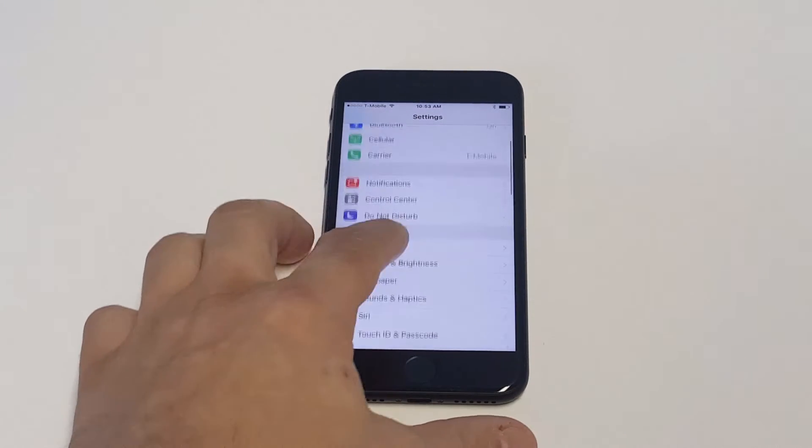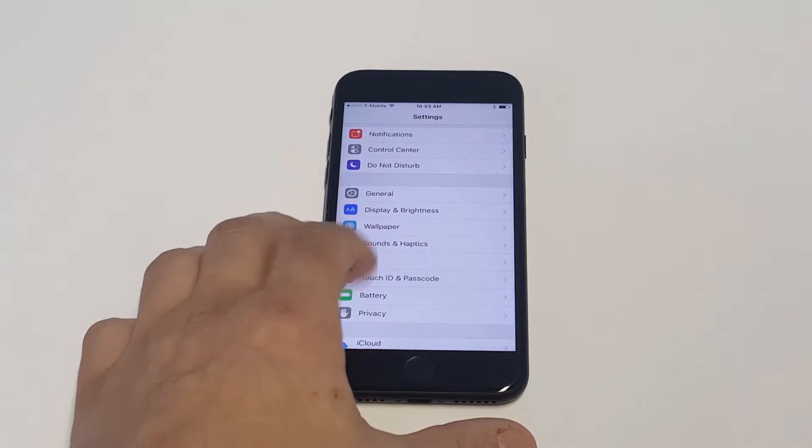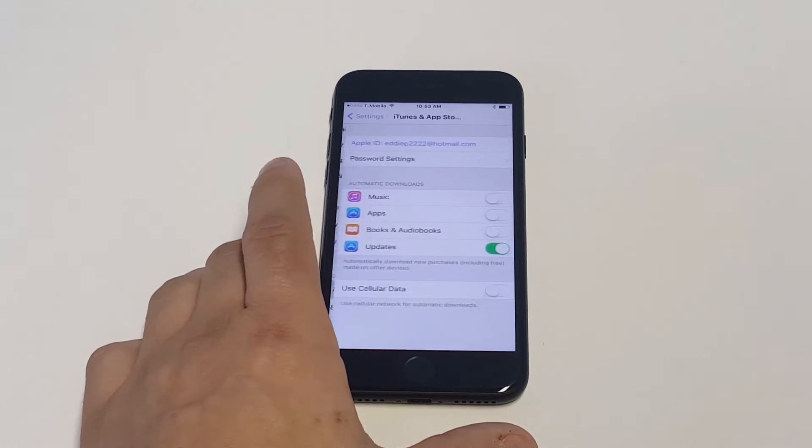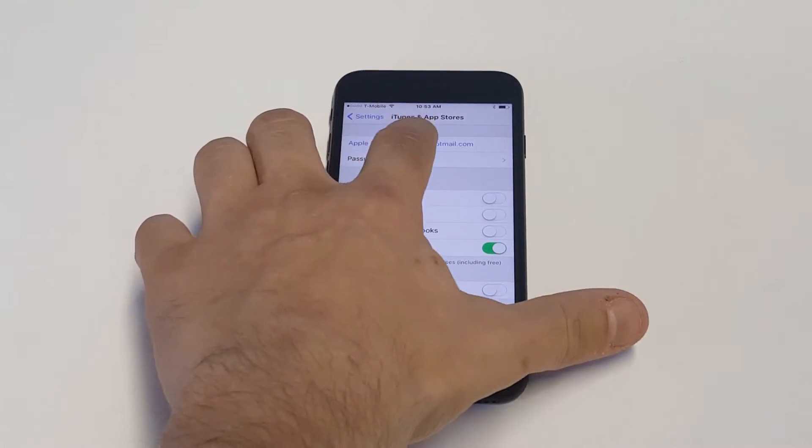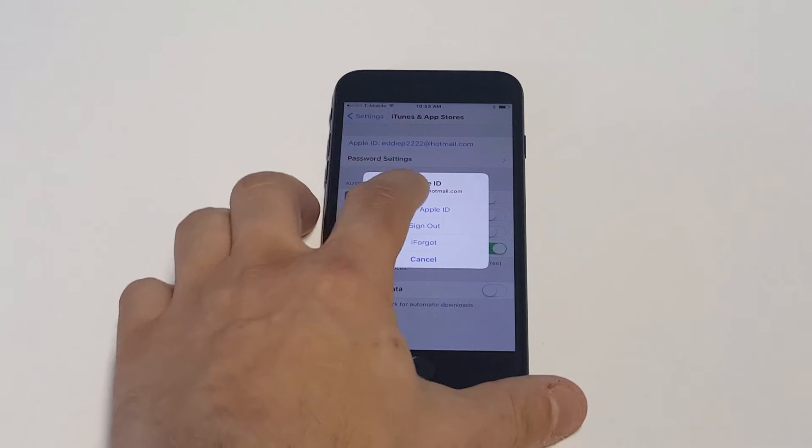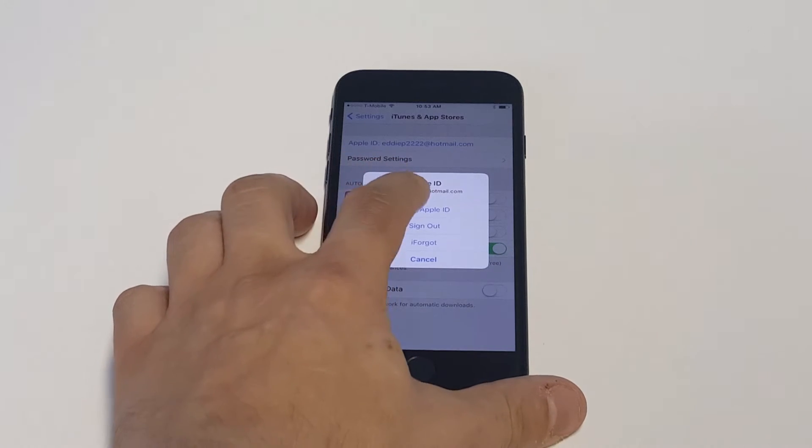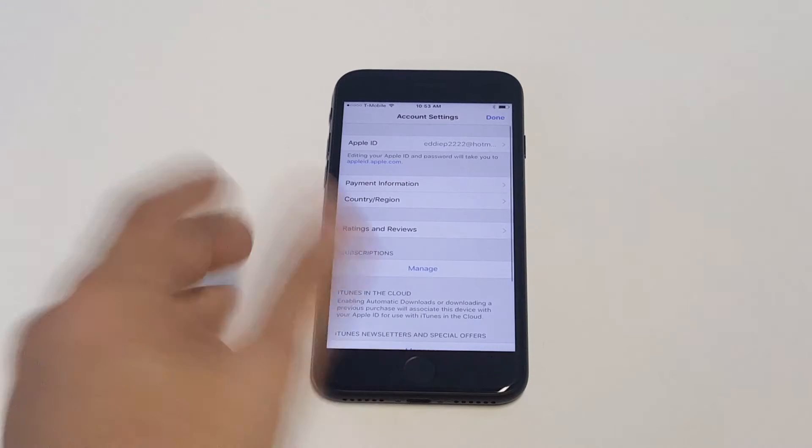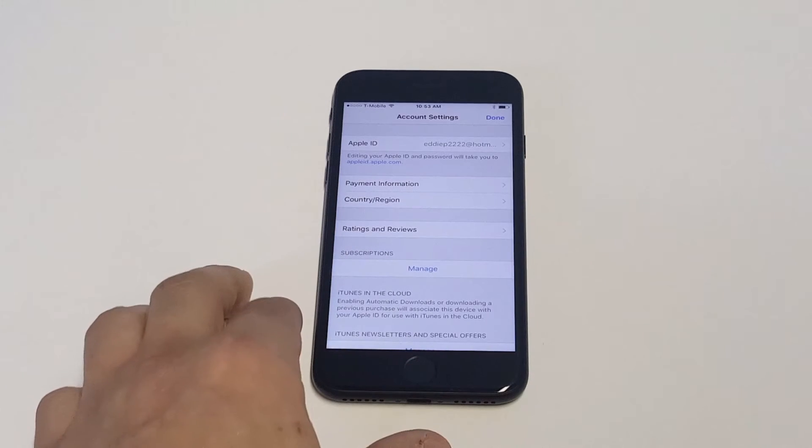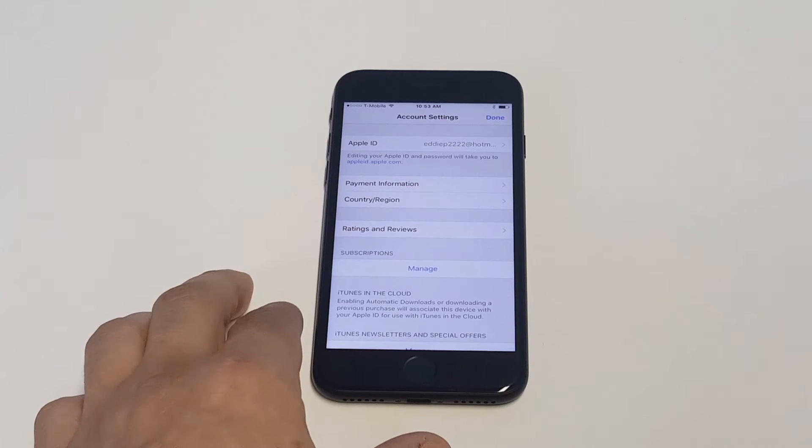What you want to do is go into your settings and then scroll down to iTunes and App Store. You're going to want to click on your Apple ID at this point. Then you want to click view Apple ID. They should make you enter your password, so just put in your password.